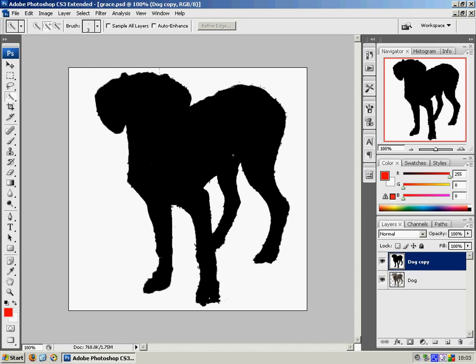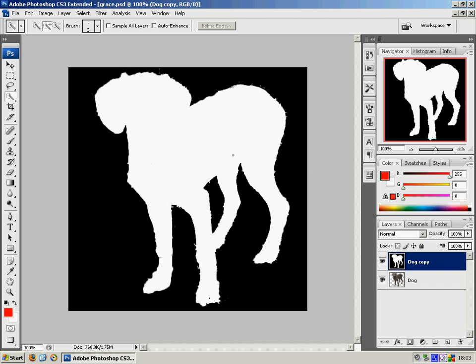Almost there, but just one problem is that that's the wrong colour. The black should be white and the white should be black. So, CTRL and I to invert it.